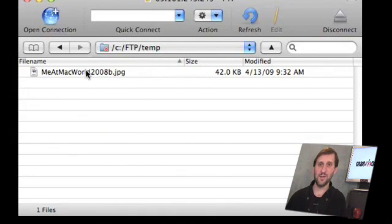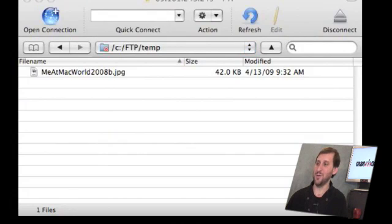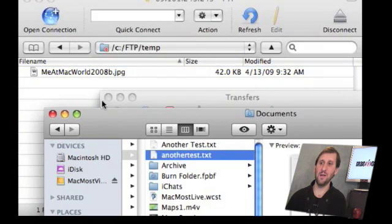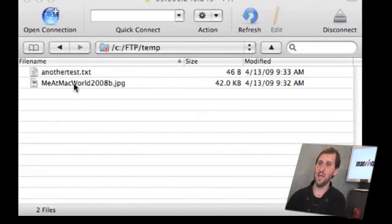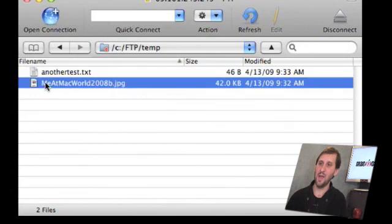To get a file transferred up to the FTP server, it's a Mac so you just click and drag. Here is a window with some files in it — I'll drag this text file up there. It will show the transfer data. Close that and you can see it is now up on the server. To transfer it back down, click on a file and drag it out to the Finder the same way.